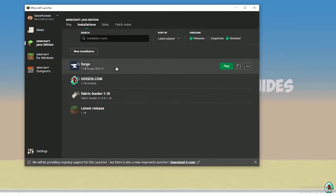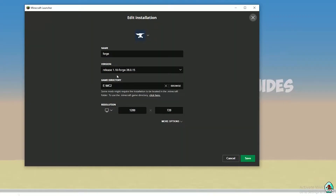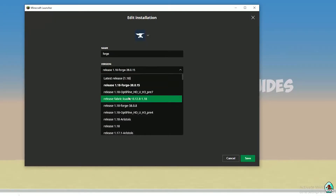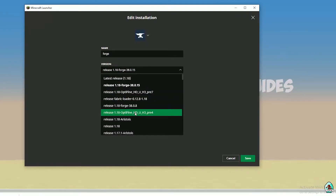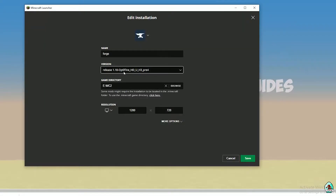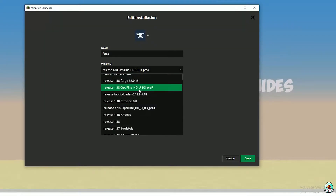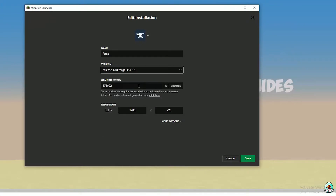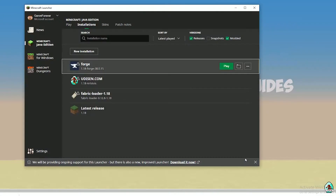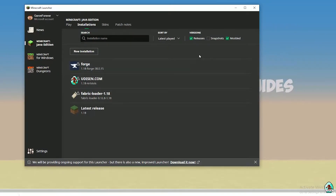Open Minecraft Launcher and find 4G. Double-check the name of the Forge entry. For Minecraft 1.18, you must see 'release 1.18 Forge'. For Minecraft 1.18.2, you see 'release 1.18.2 Forge', and so on. I hope you understand the principle. After that, choose the right version, press Save, press Play, and let's go.